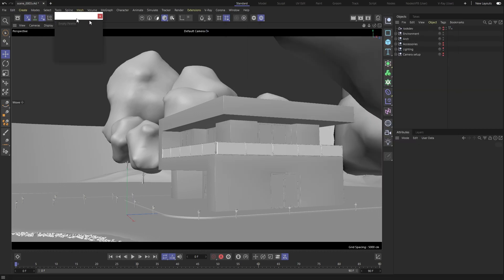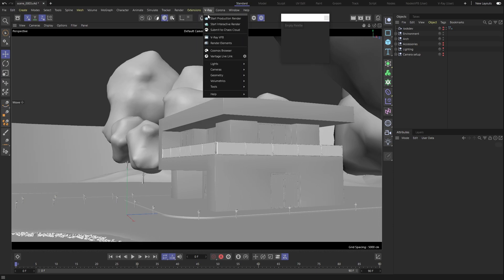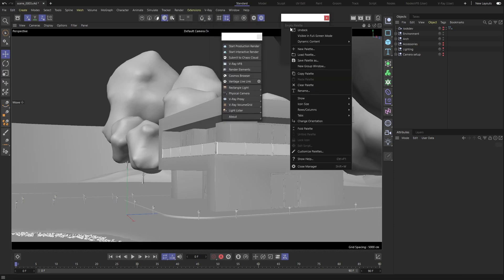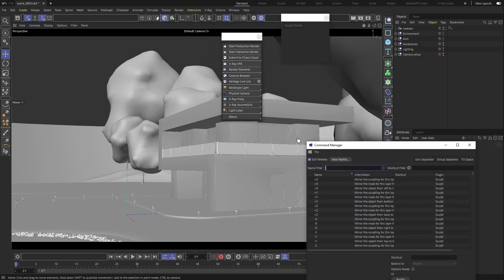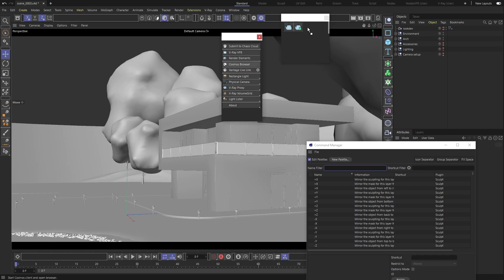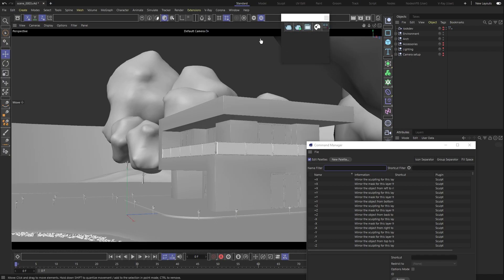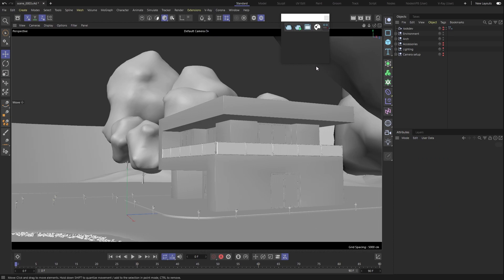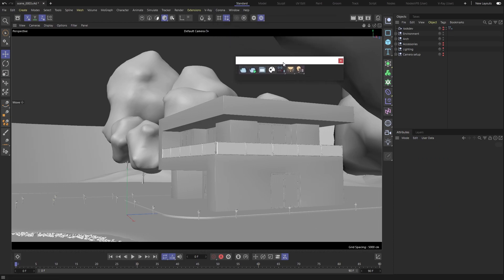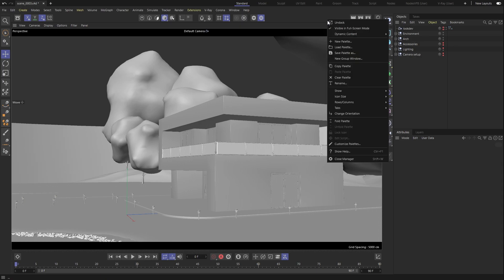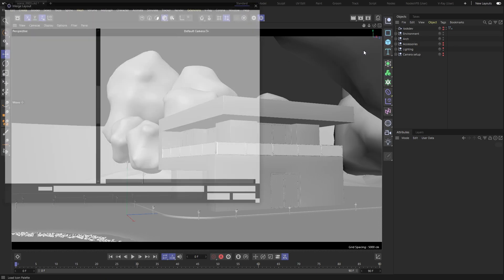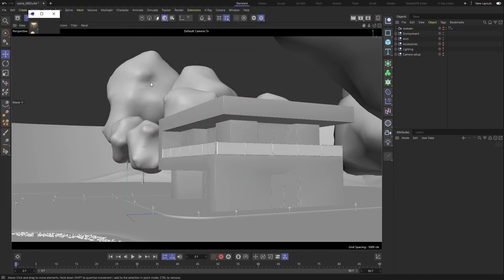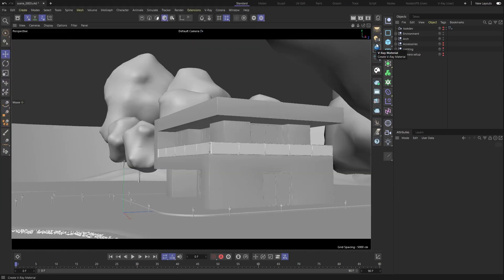We can create our own toolbar using Cinema 4D's palettes and save it so we can load it up whenever we want. Let's just dock it right here.